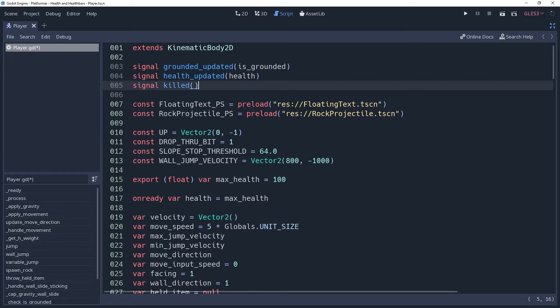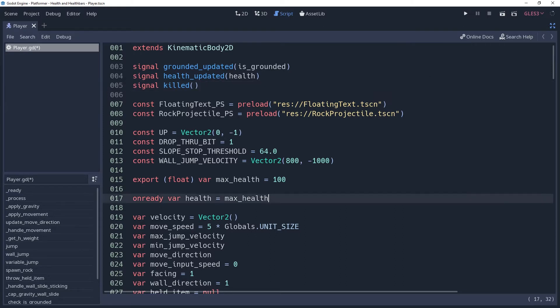We want some logic to be performed whenever our health changes, so we're going to use setGet for our health variable. Telling it to use the method setHealth which we will go ahead and define. It will need a value which is what health should be set to.